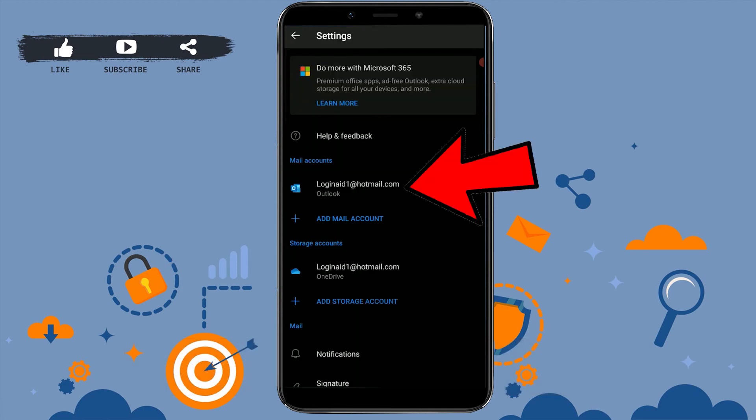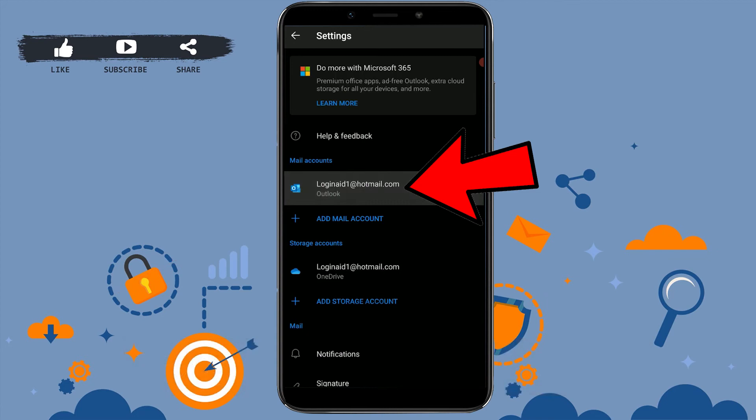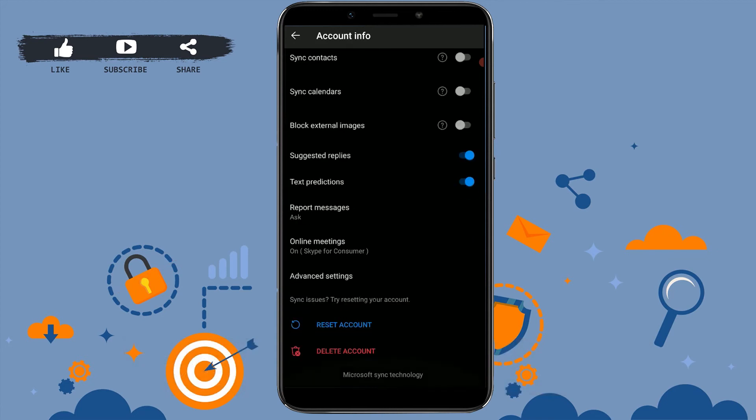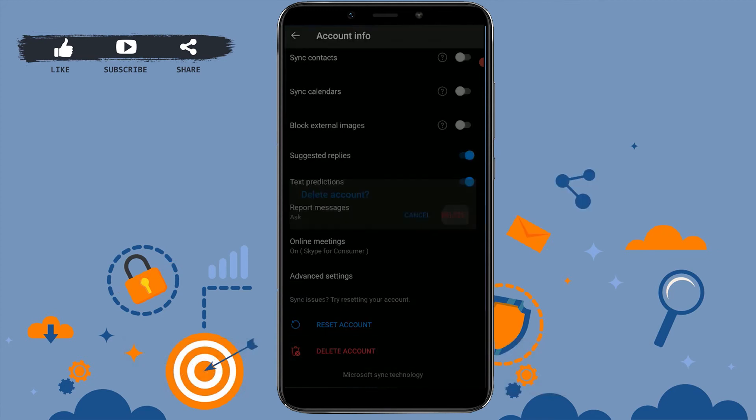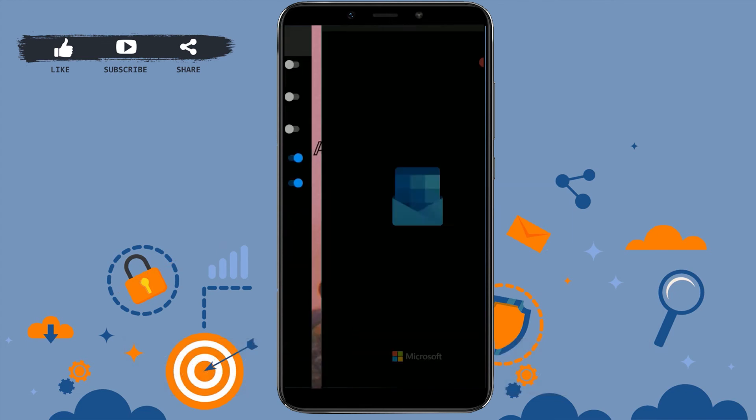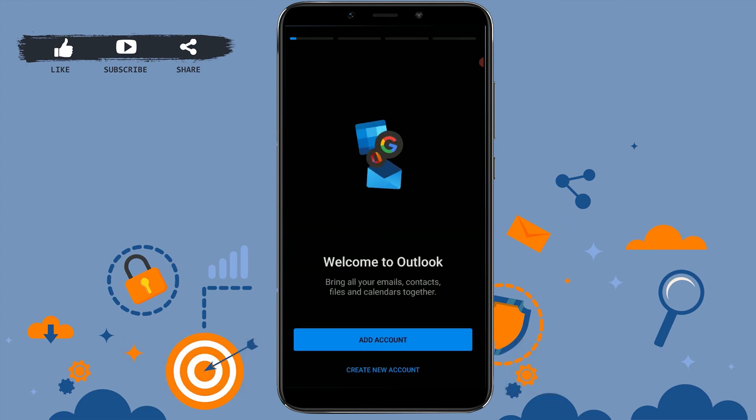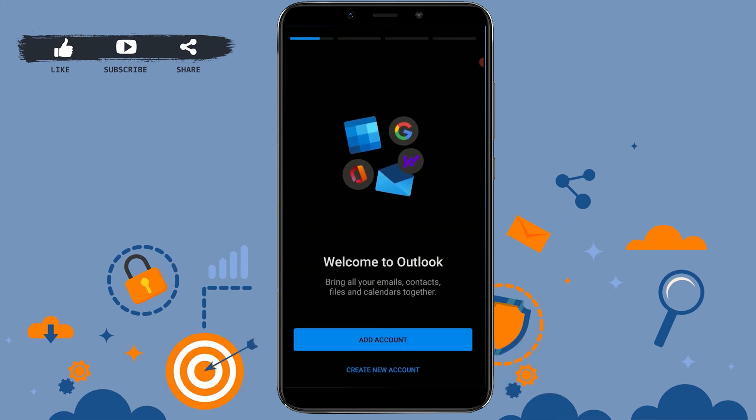There you scroll down to the very end and tap on Delete Account. Tap Delete. So basically, removing your account—you can see there—deleting your account is not actually deleting your Hotmail account permanently.